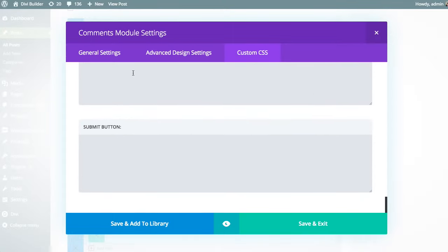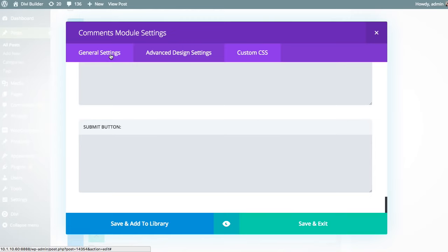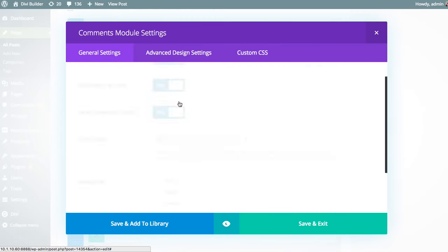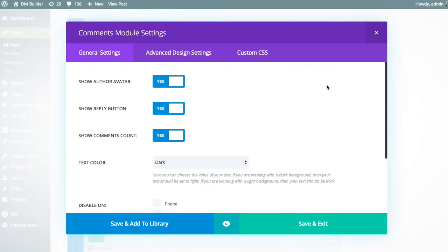Now we have some great tutorials that go over both the advanced design settings and custom CSS tabs. So for this tutorial, I'm just going to focus on the general settings. So I'm going to head back over here, and then I'm going to go over each of these settings in a bit more detail. And finally, I'm going to publish the page to show you what it looks like on the front end.